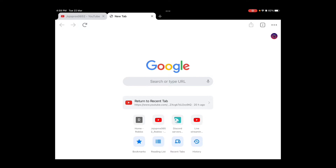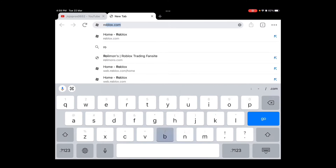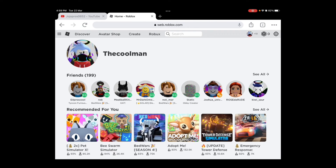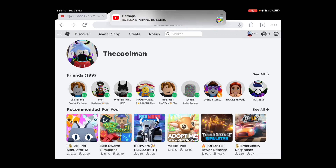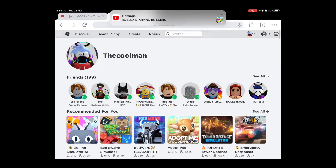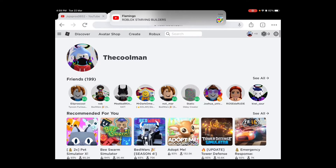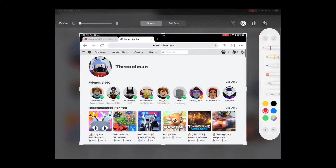When you go into Google Chrome, make sure to search up roblox.com exactly like that. After you press Go, you're gonna be pressing on — let me show you —